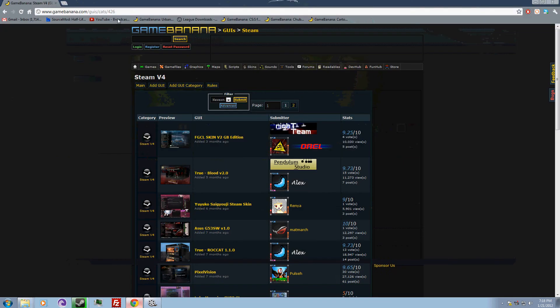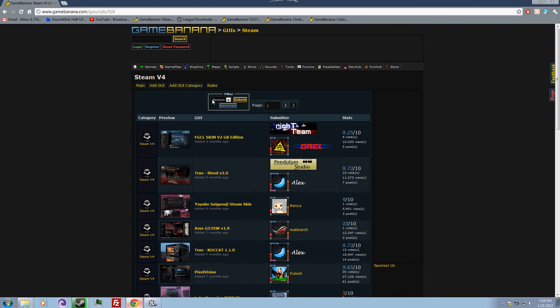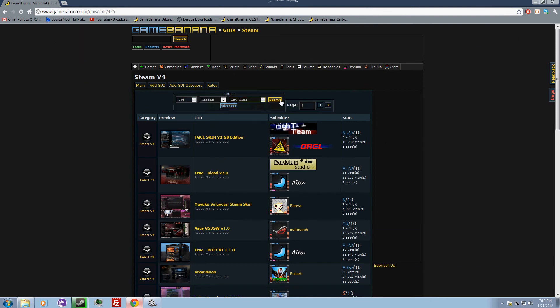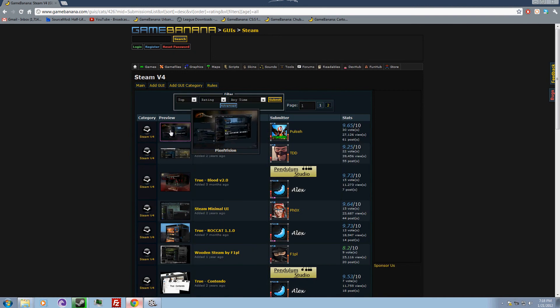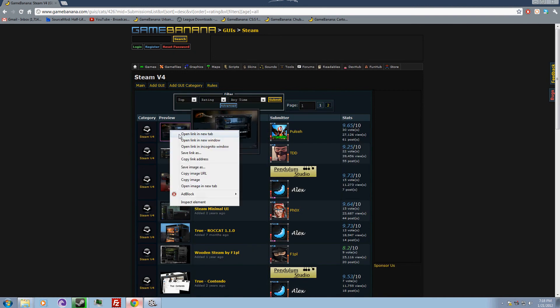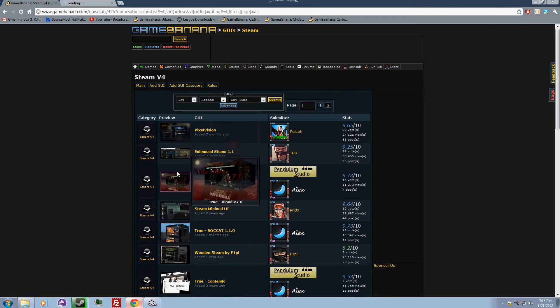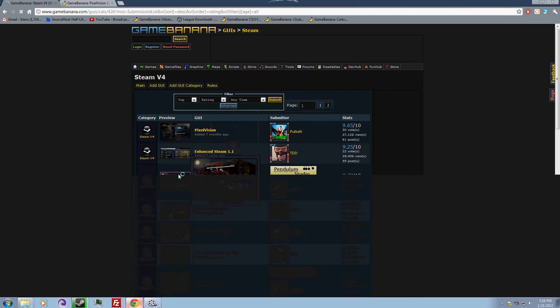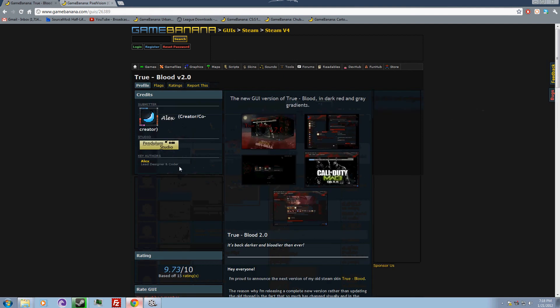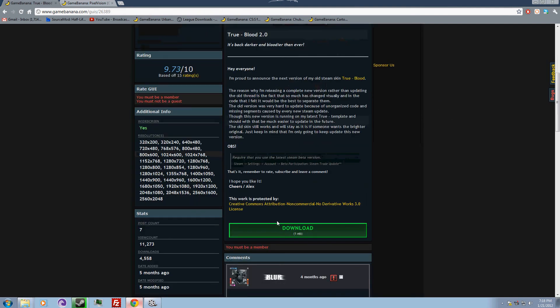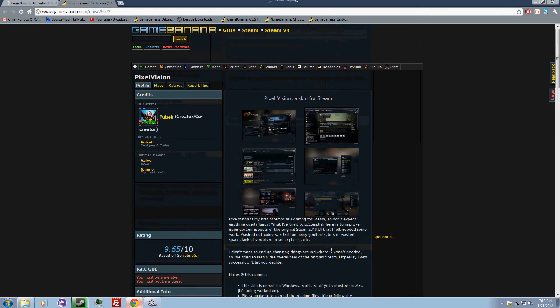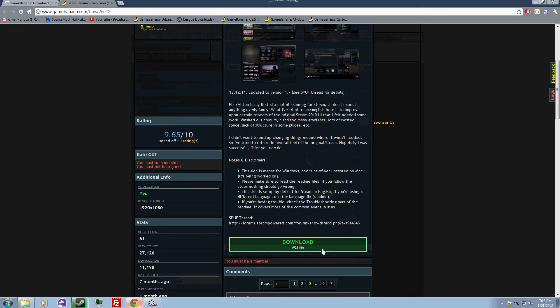I'll give you this link in the description, so go to the link. The filter helps a lot. This is the one that I have, and this one's also really good. Now you just need to download it.